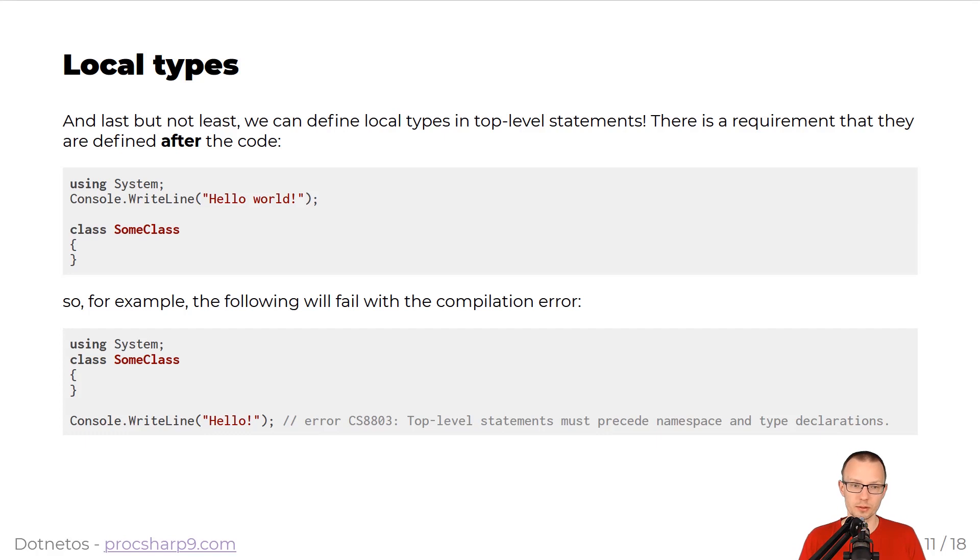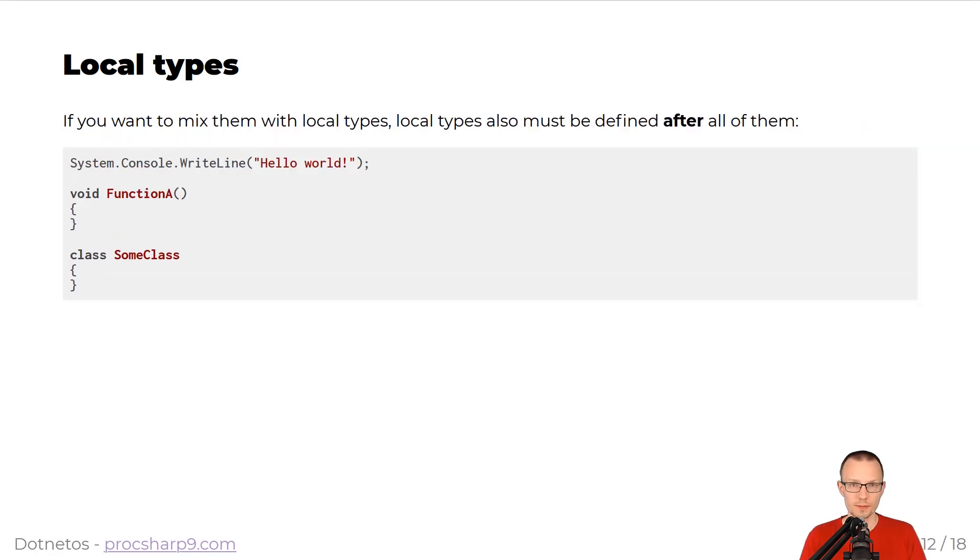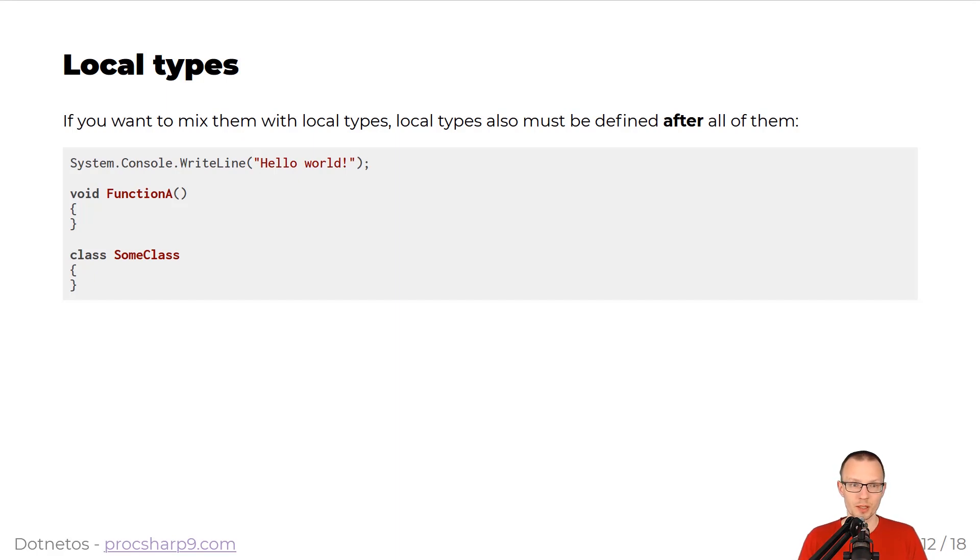If we move this declaration of some class above the console write line, it would result in the error: top-level statements must precede namespace and type declarations. Of course, as types need to be declared as the last ones, you can mix them with local functions.